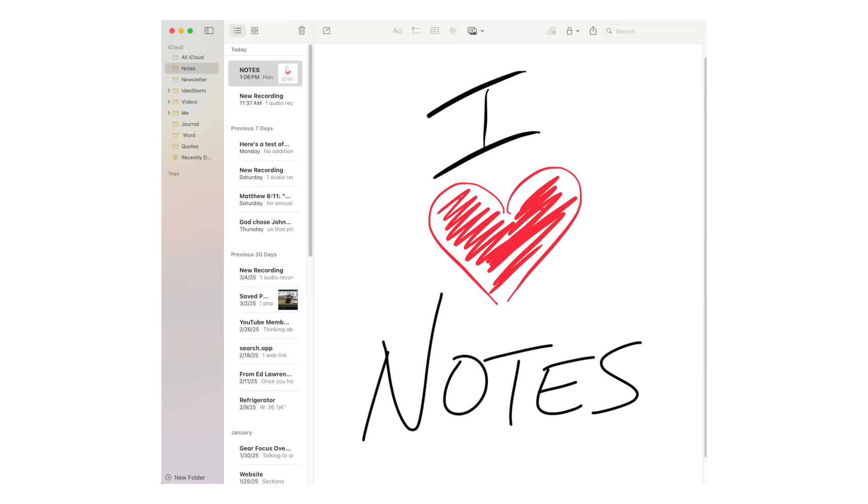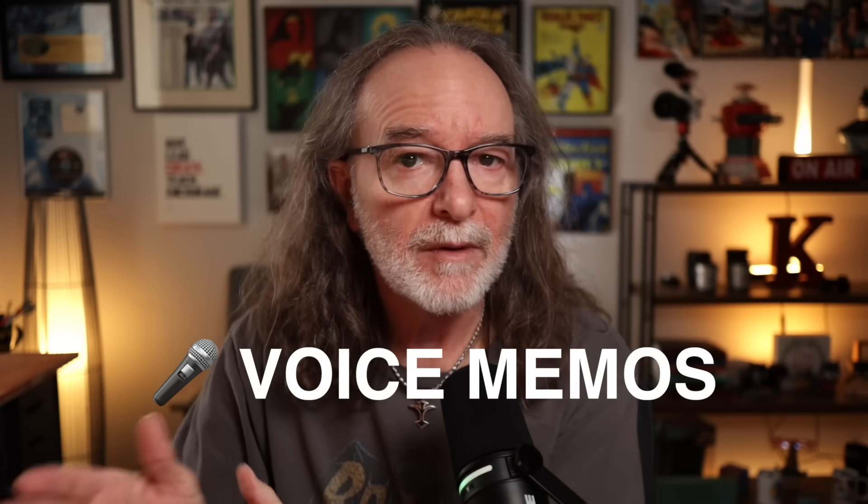I've used Apple Notes for years for my notes — it's what I use for my organization. I've tried other different apps, even for project management. I'm actually playing around a little with Notion right now, but this is about Apple Notes. I use it for everything: scripting, jotting notes, saving quotes. And I've been using voice memos, but those were still two different apps.